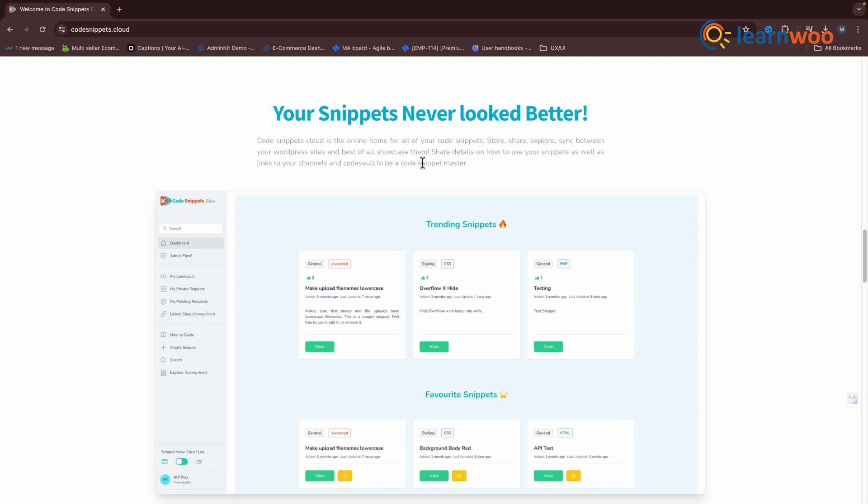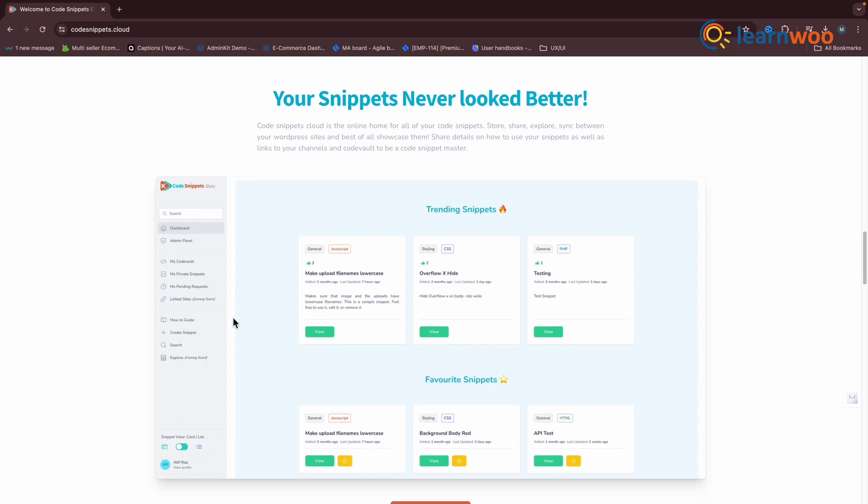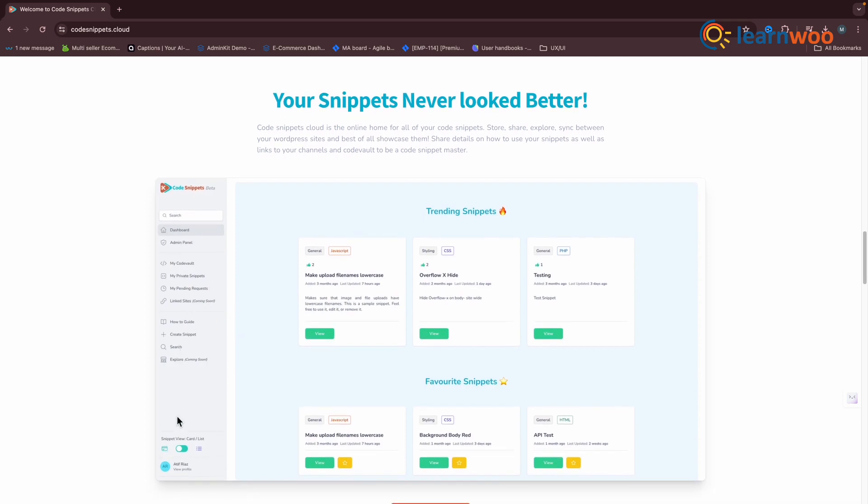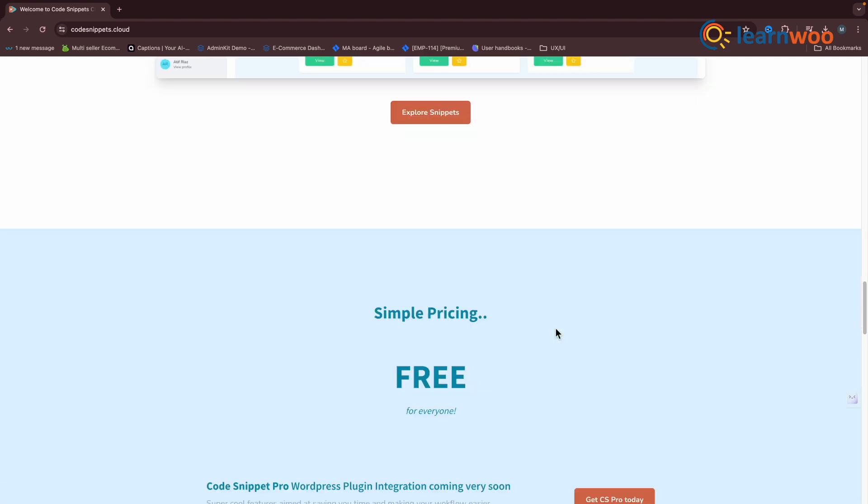It makes code management easy for both beginner and advanced users. Performance-wise, it's efficient. It won't affect your site's speed. In our view, it's a must-have for any WordPress user.